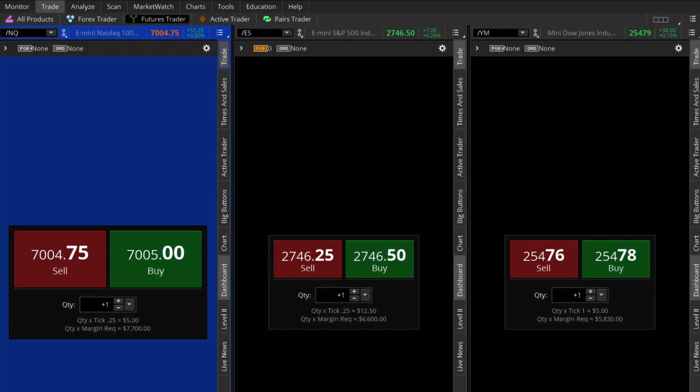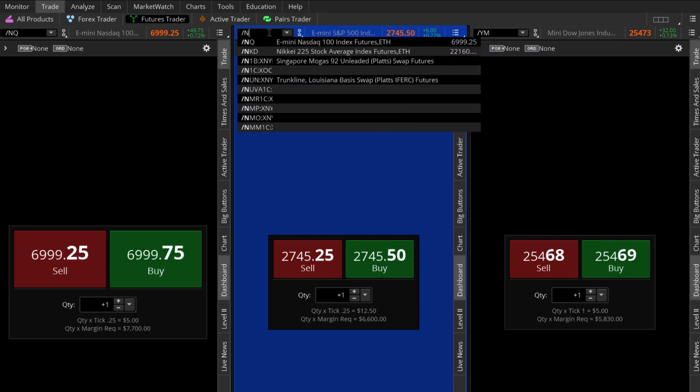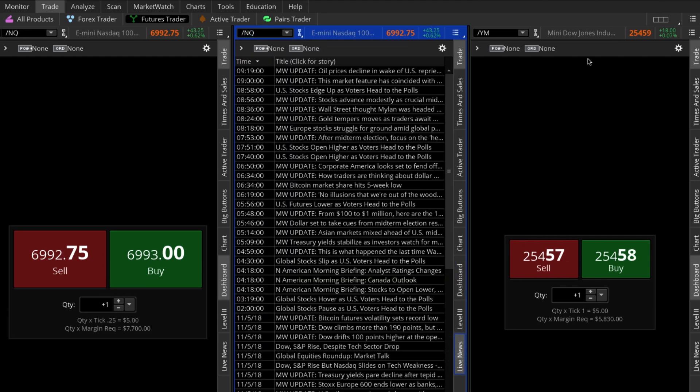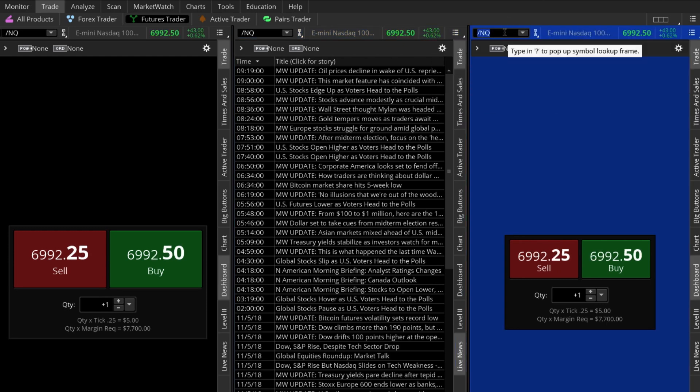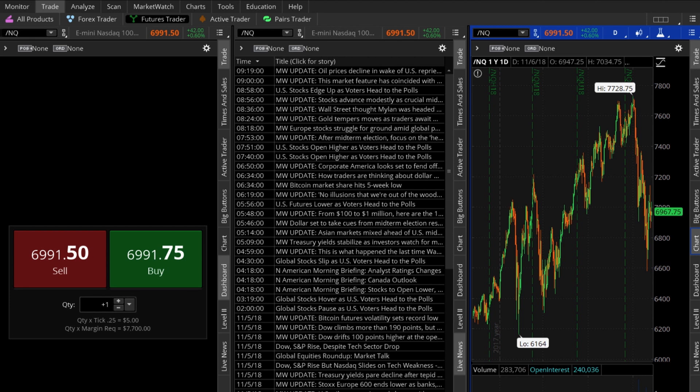Moving over to the next pane, I'll type in forward slash NQ into the quote box, so we can view the latest news related to the NASDAQ. To do this, I'll select the live news button. I'll enter the same symbol for the third pane and then open up a price chart by selecting chart. This is the same charting tool you'd find on the charts tab. It has all the same functions and features. So here we are. We're set up to monitor and trade the NQ using the dashboard, news, and chart.